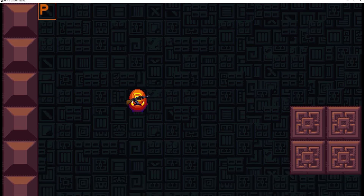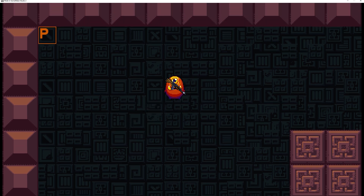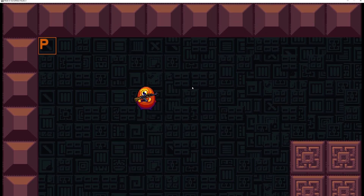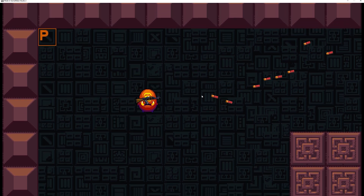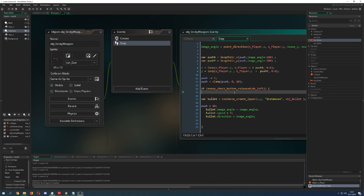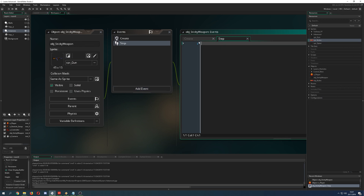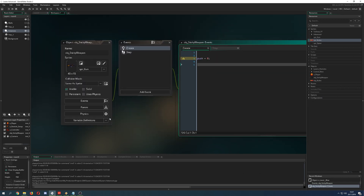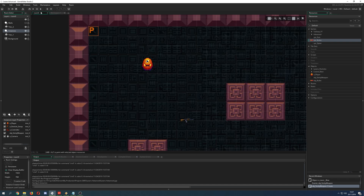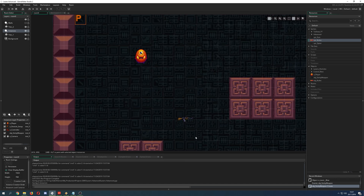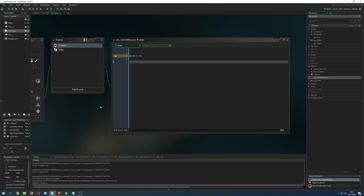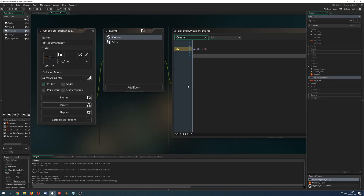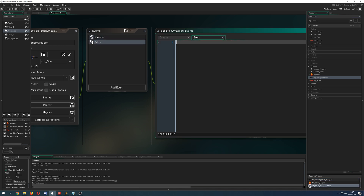Basically this is like Nuclear Throne — you just have a weapon that's stuck on the player and it can shoot fire or whatever. That's exactly what we're going to do here. I have one object called 'sticky weapon'. I put it in the room and it will instantly stick to the player. The player itself is completely oblivious to that, so the player is not part of the content of this tutorial.